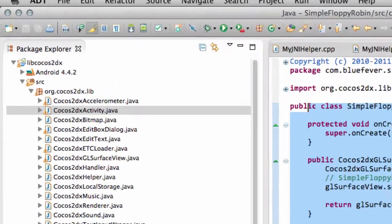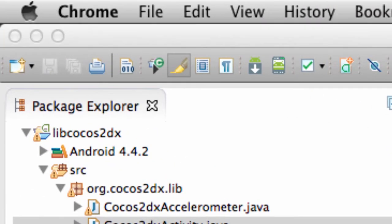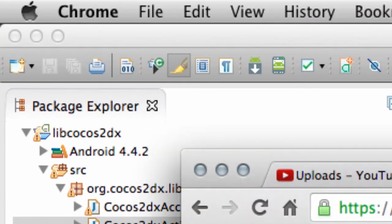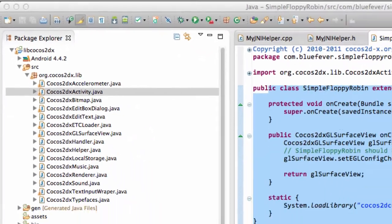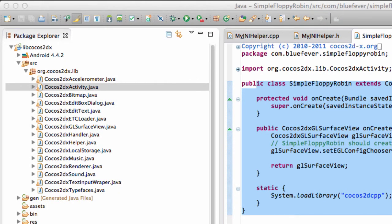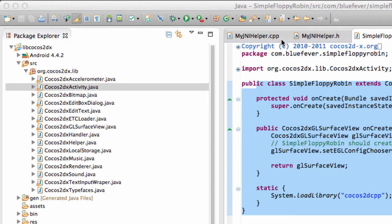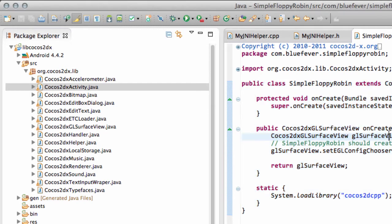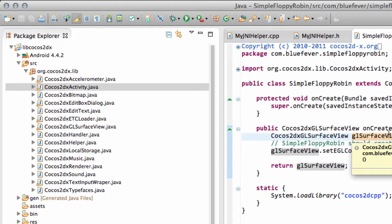So the way we do this is by using something called the JNI, which is why the files are called MyJNI Helper. And what JNI stands for is the Java Native Interface. And you have to simply think of it as a way of going between C++ and Java. So enough explanation.